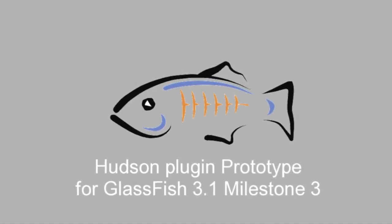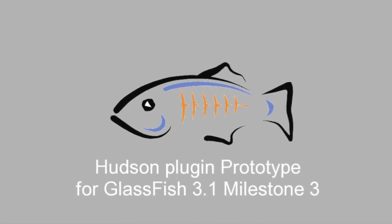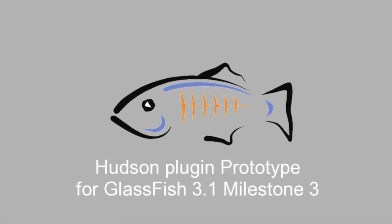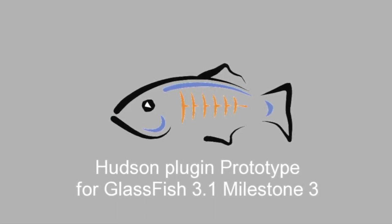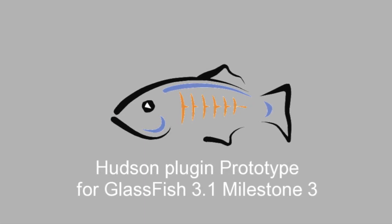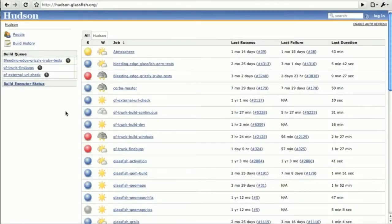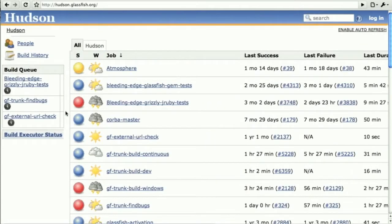Just like many other software development teams out there, the GlassFish developers are happy users of the Hudson Continuous Integration Server. Actually Kohsuke, its creator, has long been part of the developers working on GlassFish.